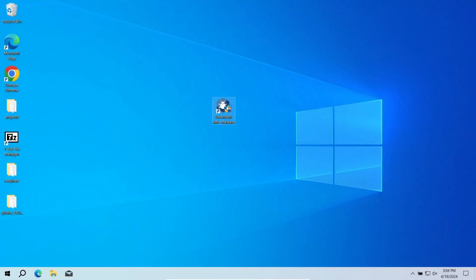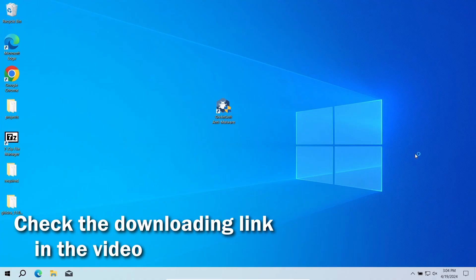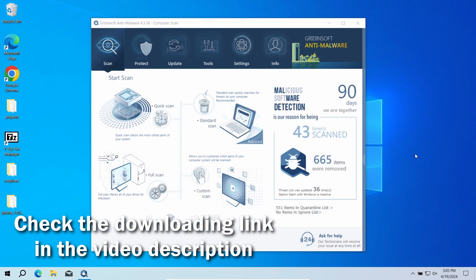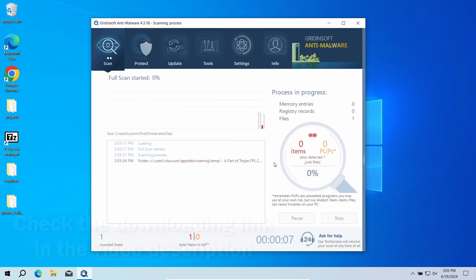For that reason, I recommend running a second opinion scan with GridinSoft Anti-Malware. It will quickly reveal whether there is any threat to your system or not. Download it by the link in the video description and run a full scan.